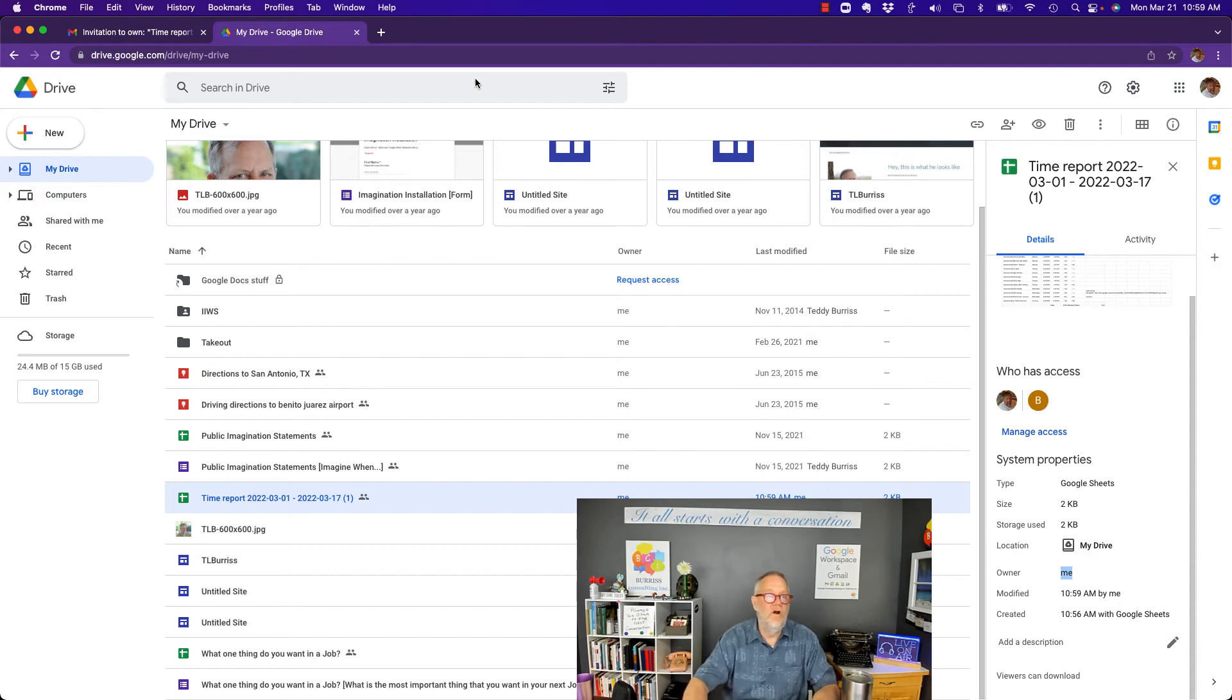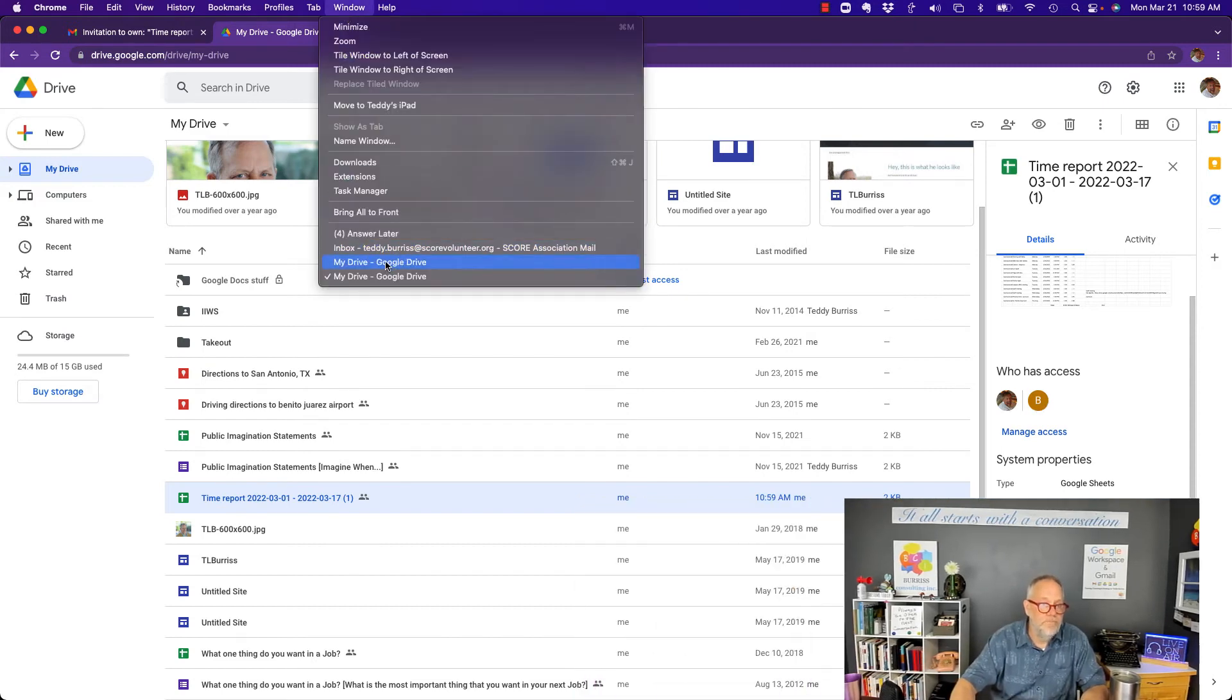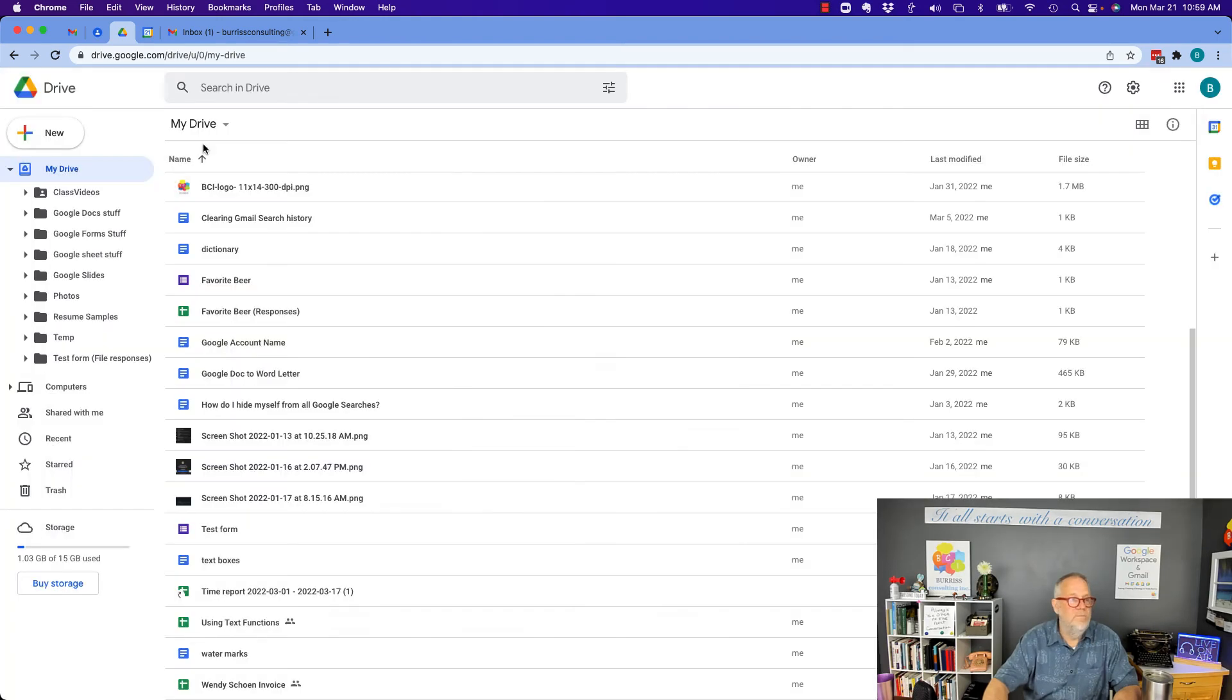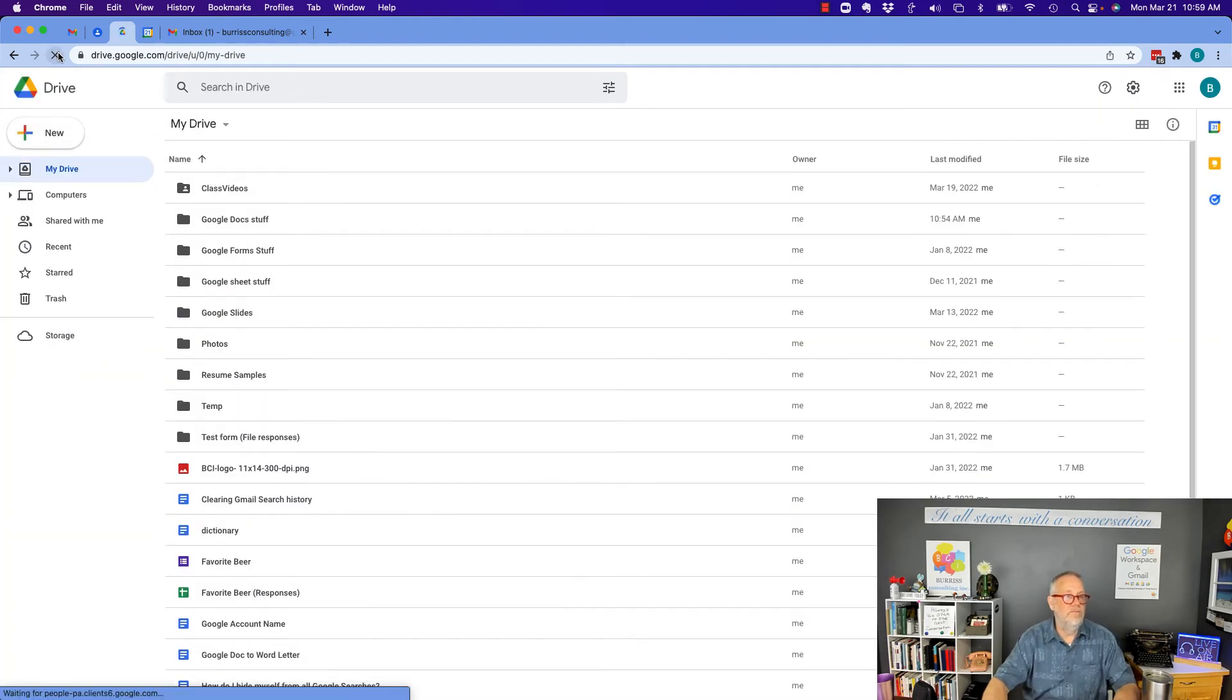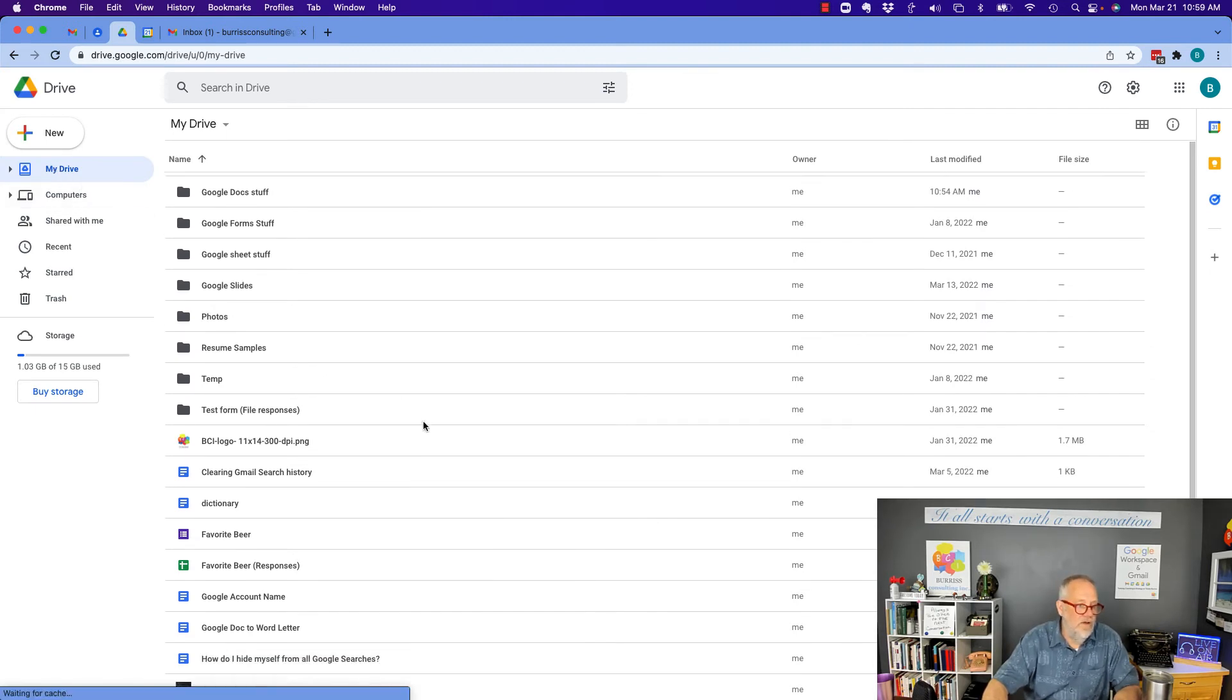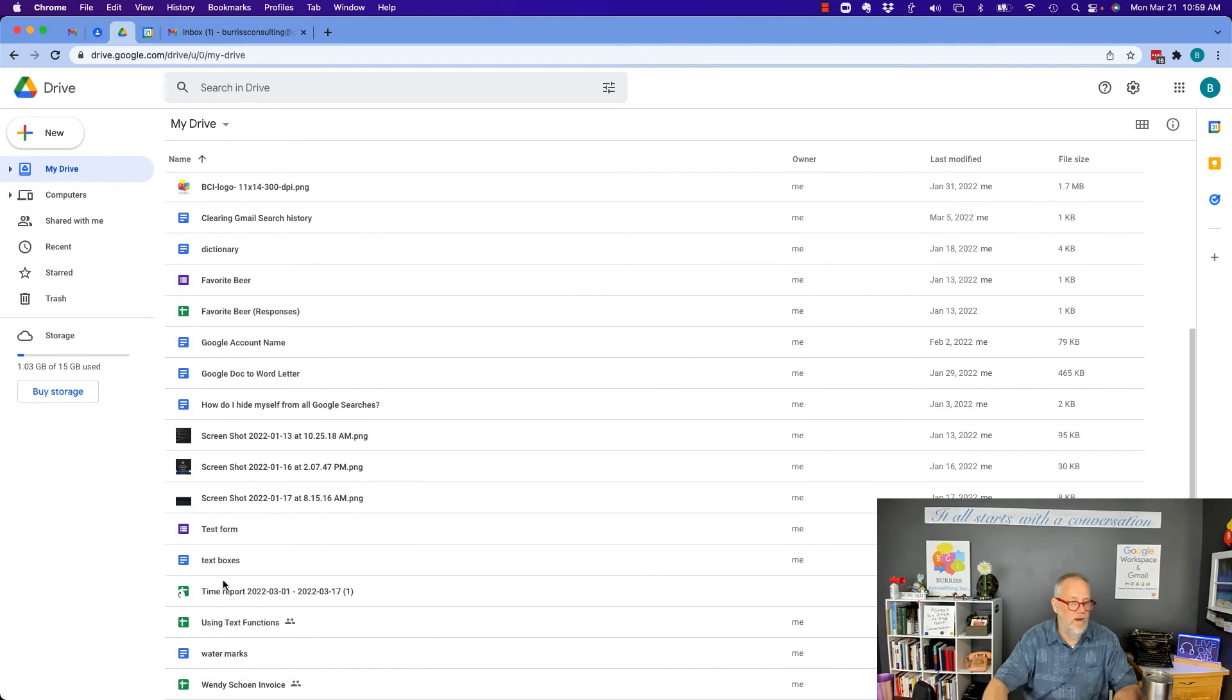Now, if I go back to Burris Consulting, I hit done and I go hit refresh to get it to refresh. Now, if I go look to under, where's that timesheet? There it is right there.